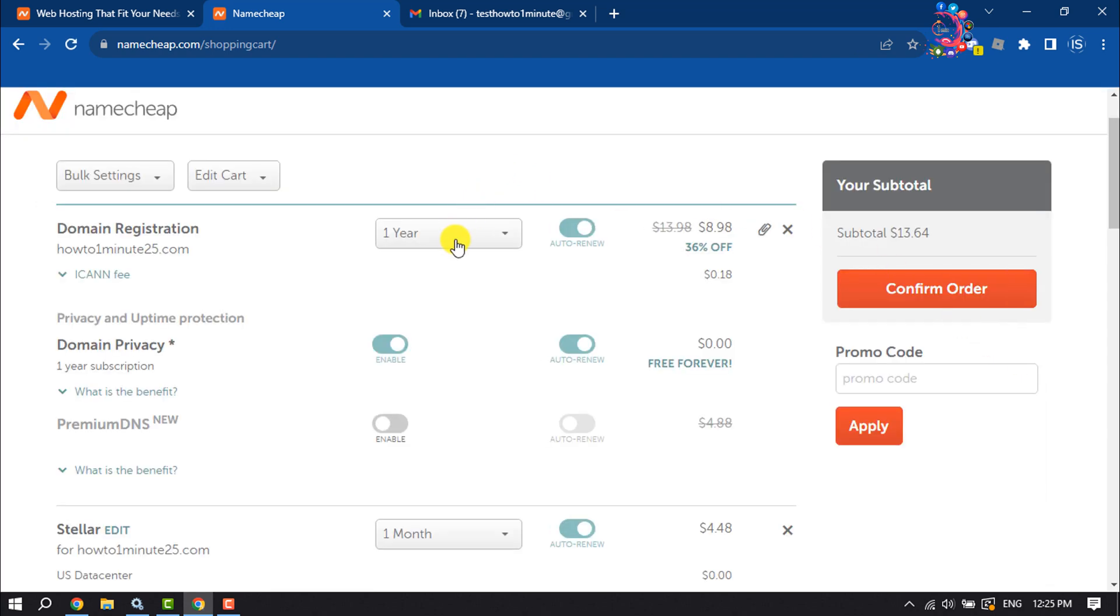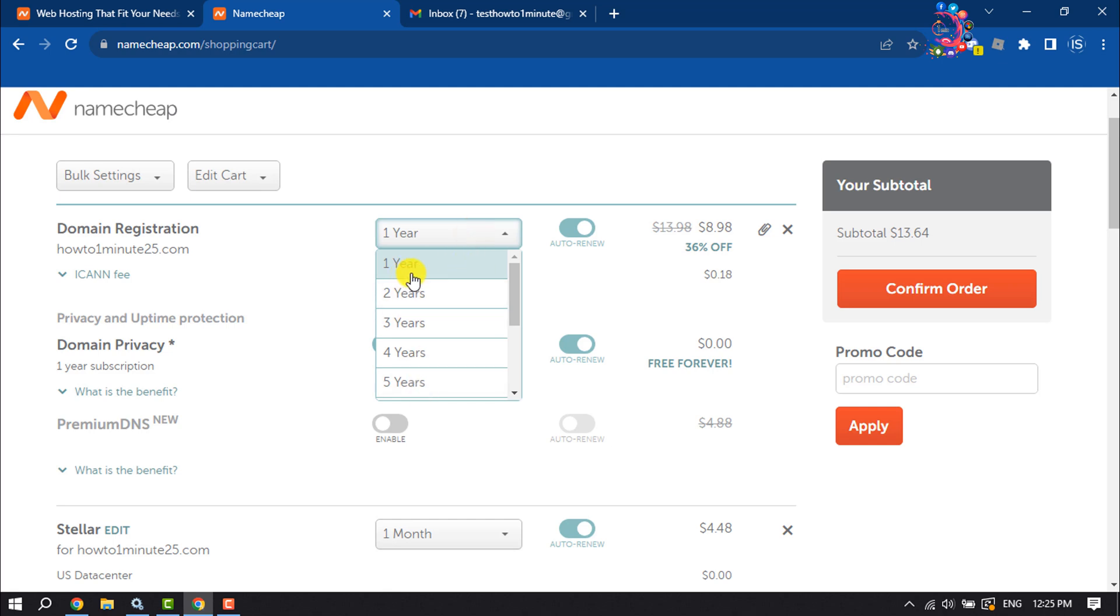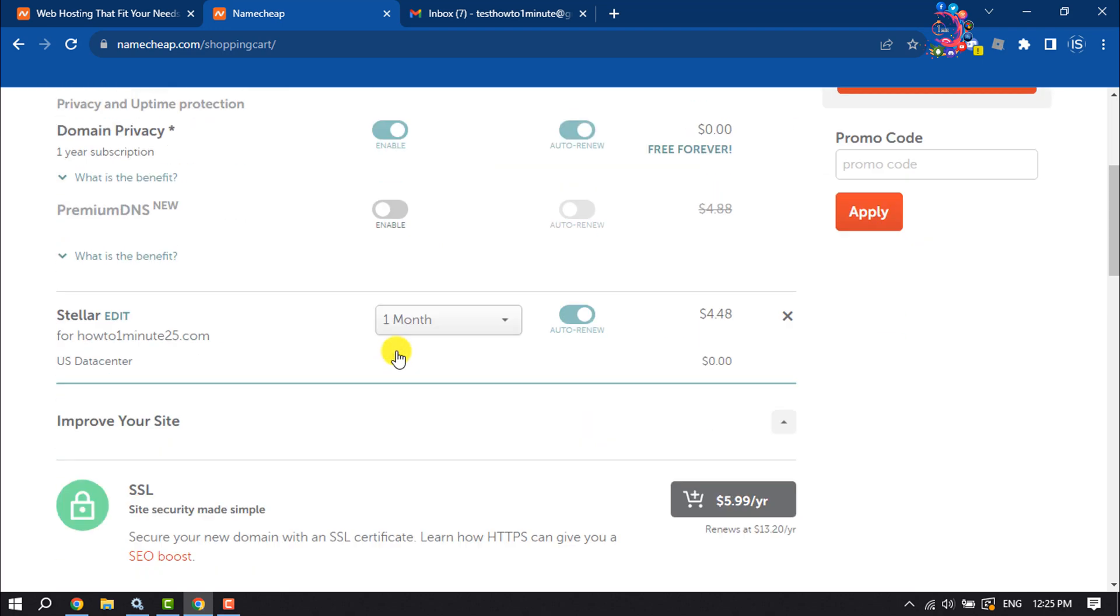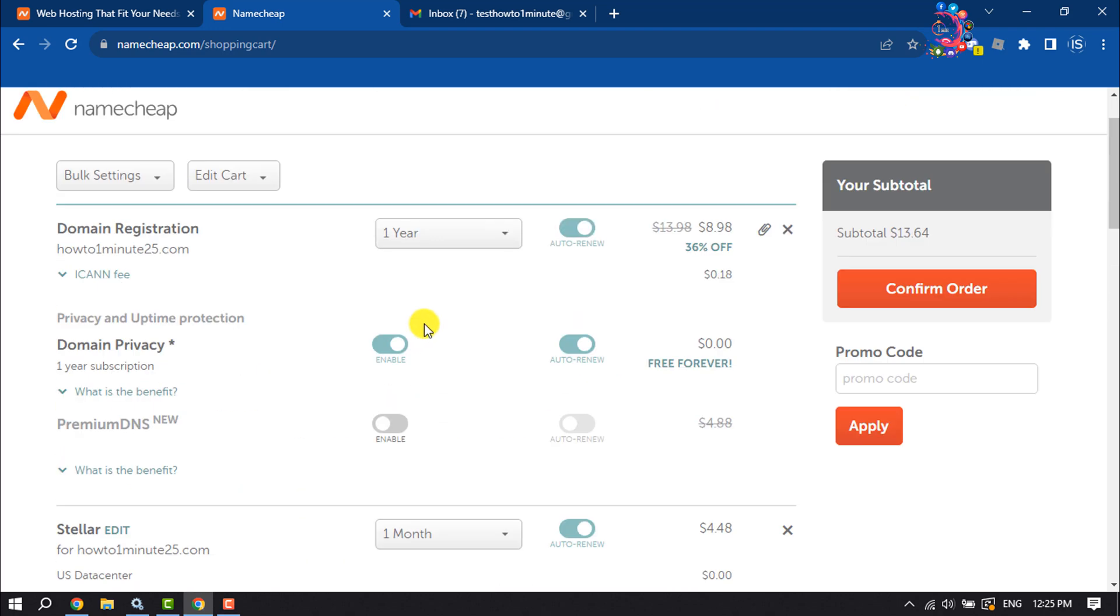From here, you can change your domain registration validity. I've selected one year. You can enable domain privacy from here, and if you have any promo code, enter it here. You will get the subtotal amount here. Now click on Confirm Order.